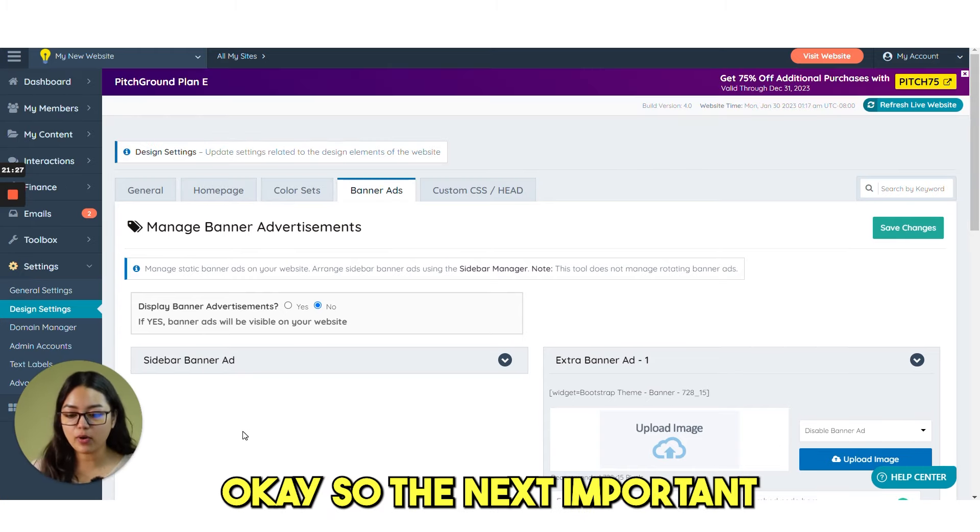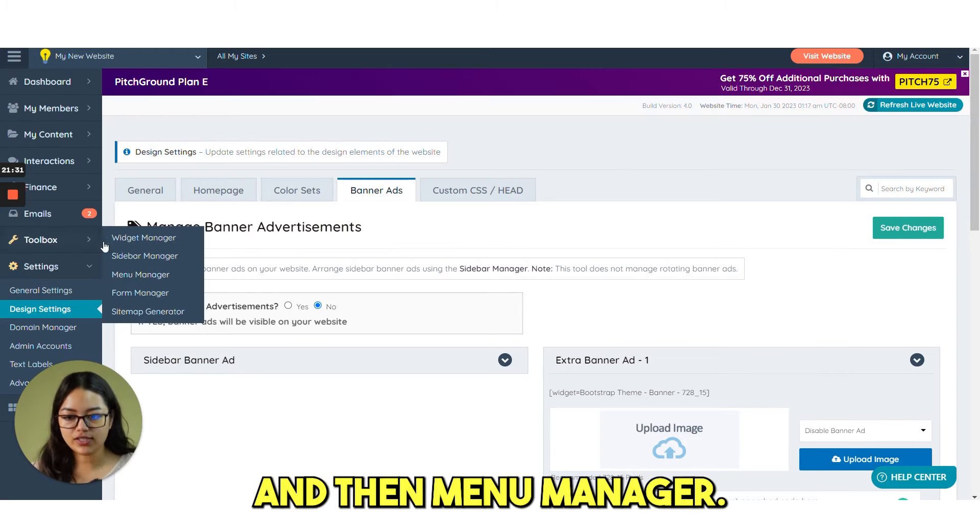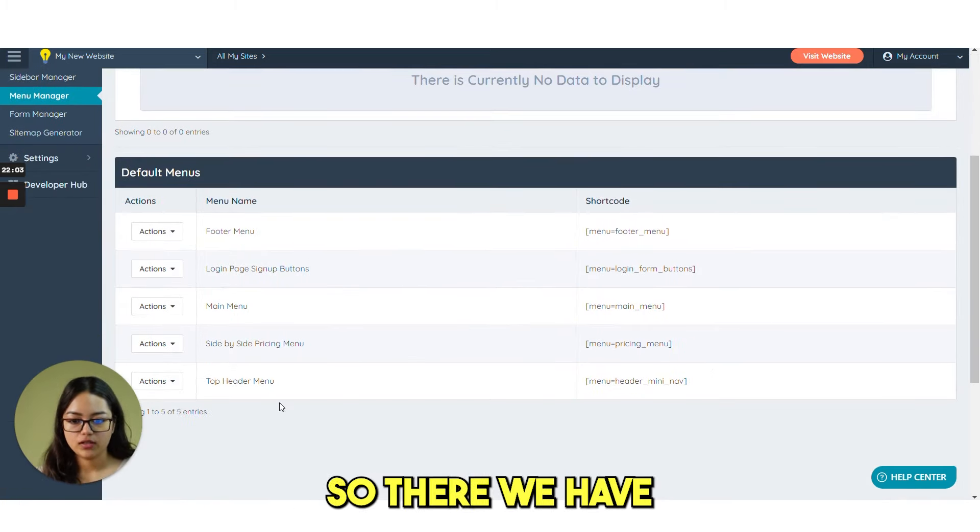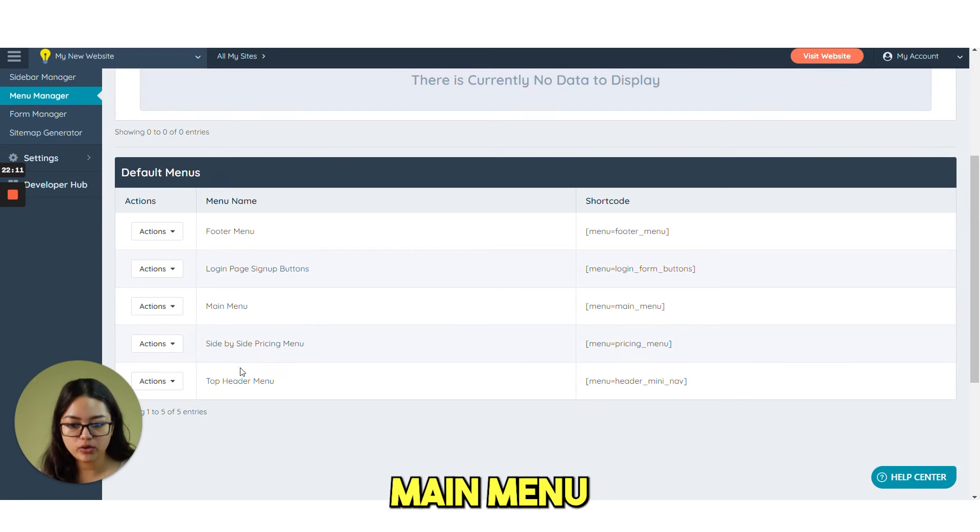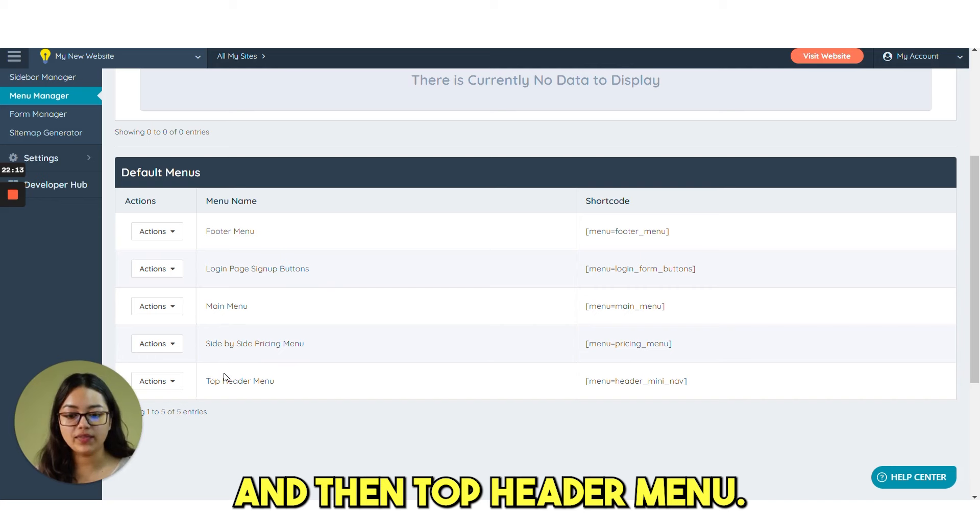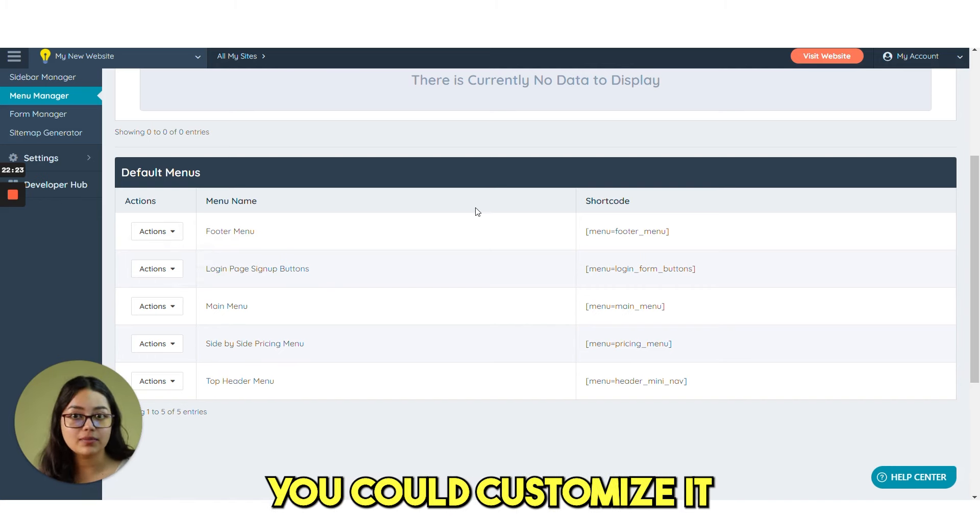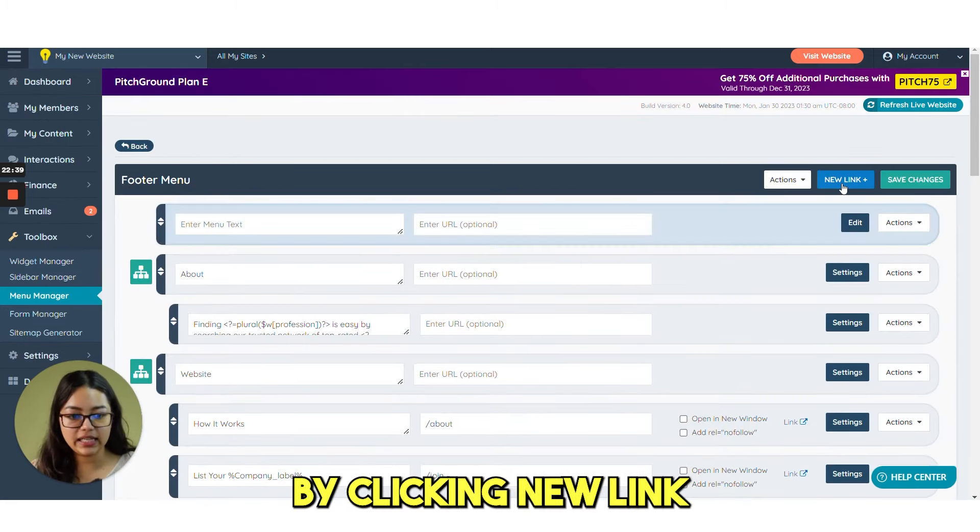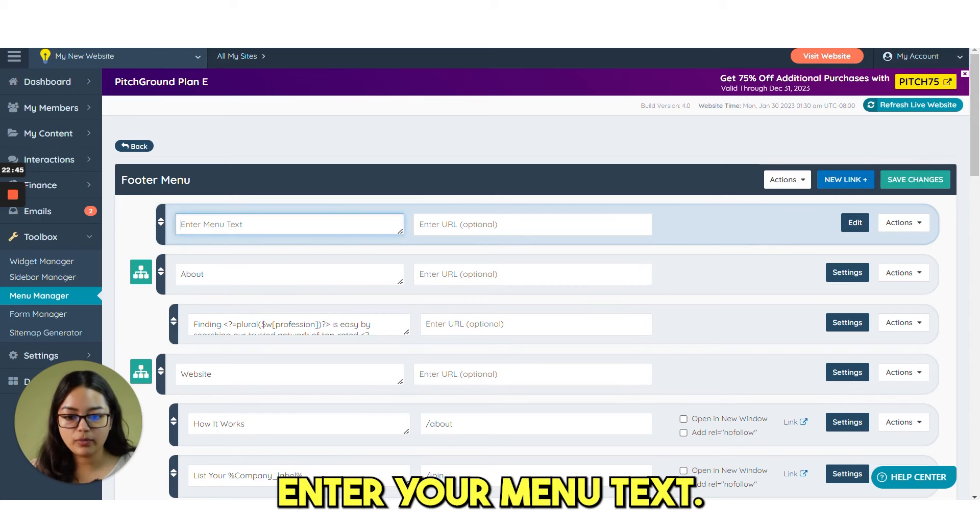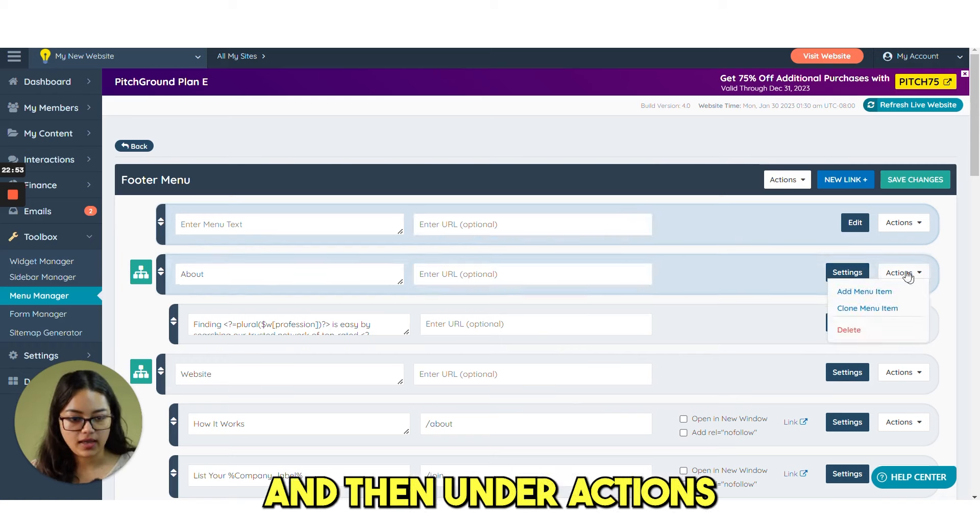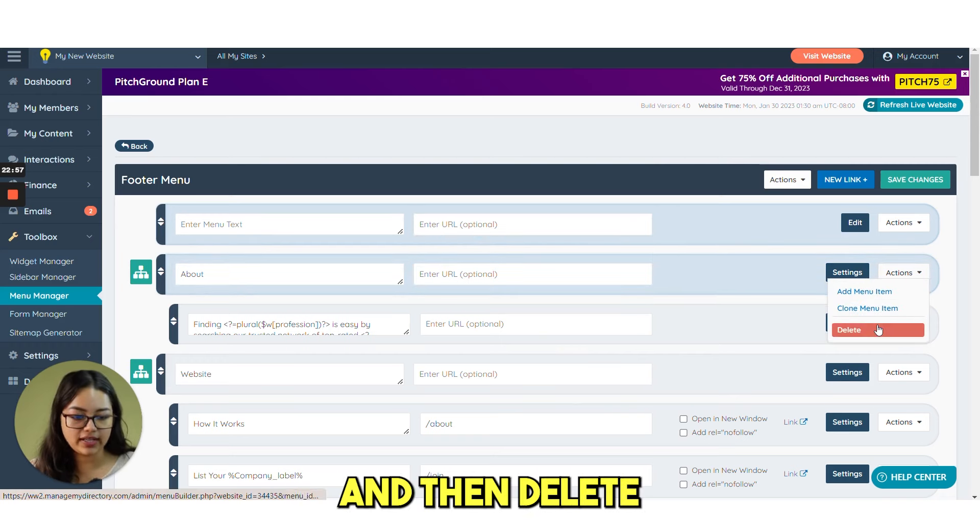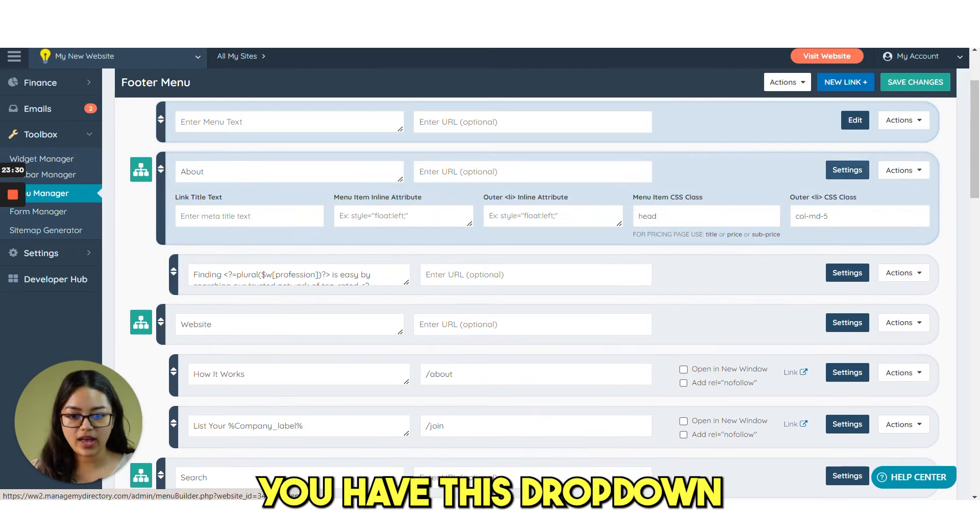The next important setting is menu. Click on toolbox and then menu manager. Here you have some pre-made menu already set for you. There we have footer menu. Login page sign up buttons. Main menu side by side pricing menu. And then top header menu. If you click on actions and then customize. You can customize it how you want. Here you can create a new link by clicking new link. And a new link option will be added. Enter your menu text. Then your URL. This is optional. And then under actions. We have add menu item. Close menu item. And then delete.